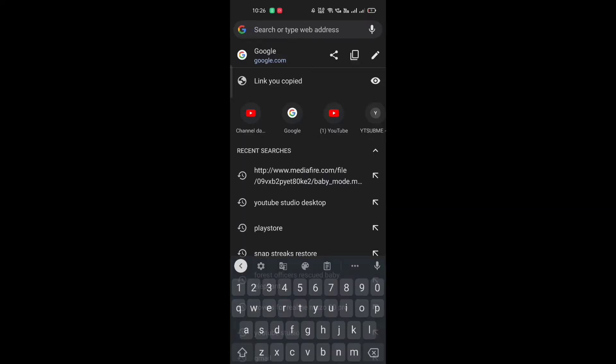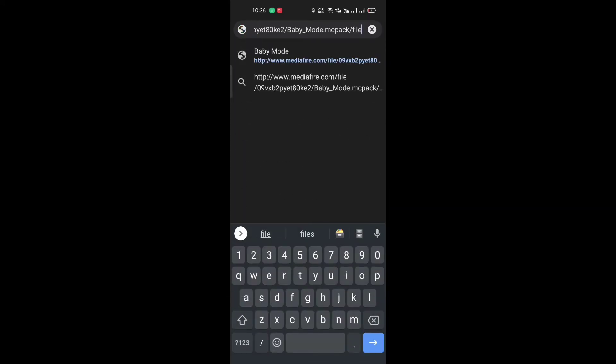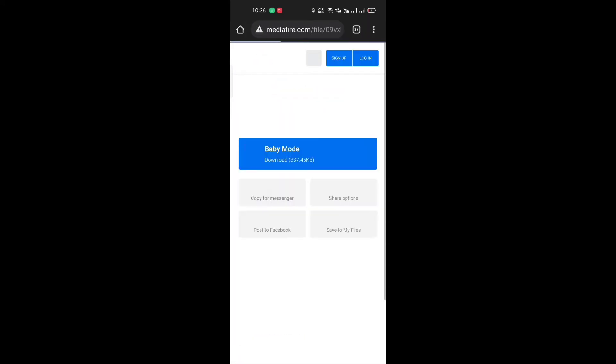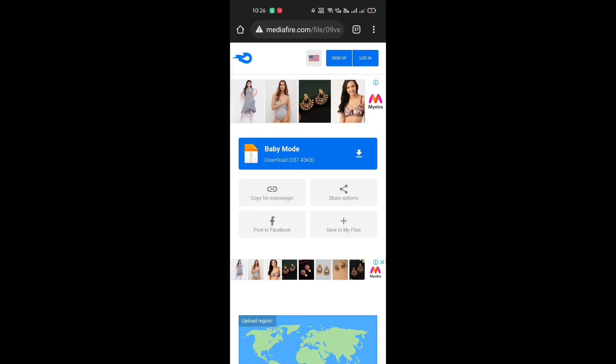Ok so guys, first of all what you want to do — we have a link in the description of the media file that you want to open it. And guys, here you want to download baby mod.